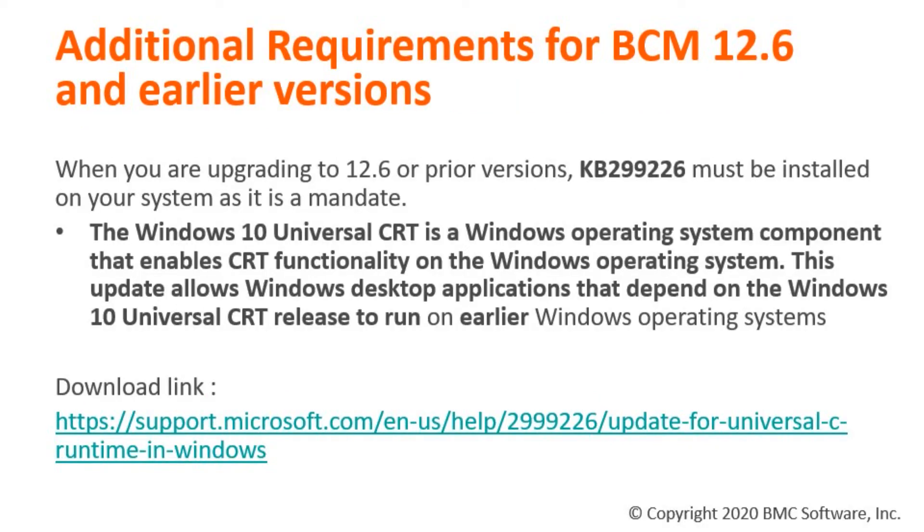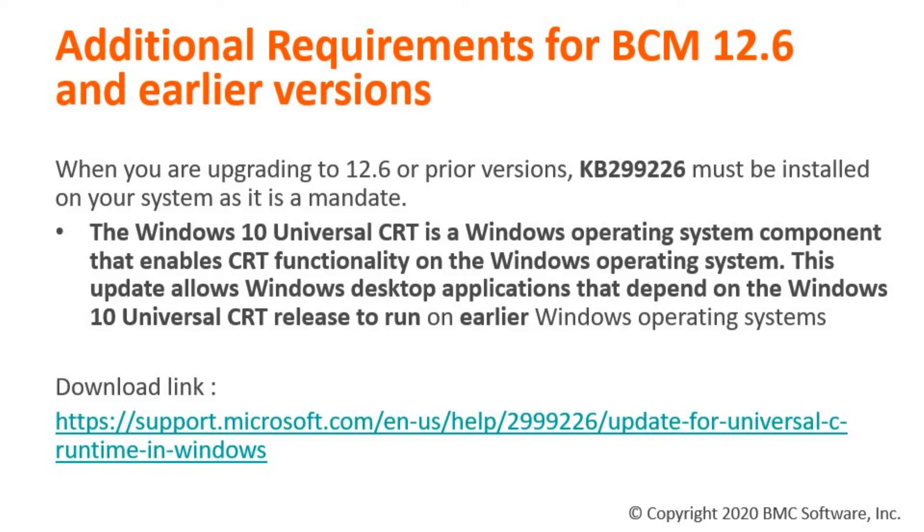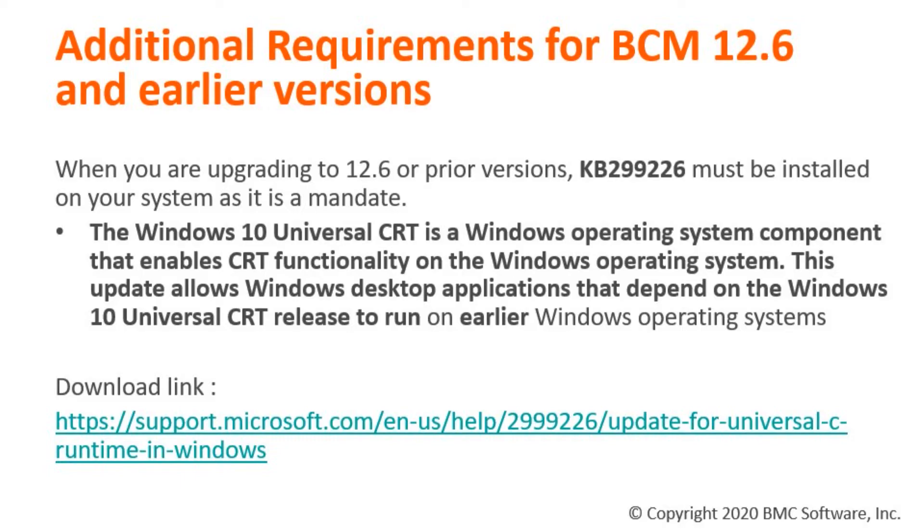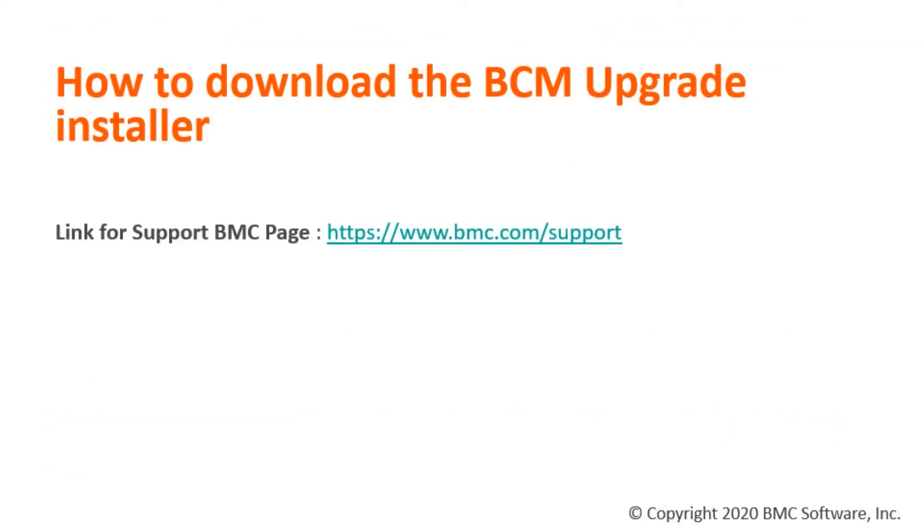If you are upgrading to BCM 12.6 or earlier version, make sure you have KB 2999226 installed on the system as it is mandatory. This update is installed on earlier Windows operating systems to enable these applications to run correctly. The given link will take you to the Microsoft support page to download and install the package on your operating system.